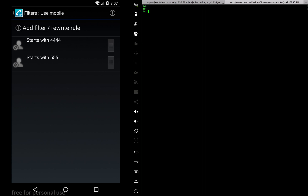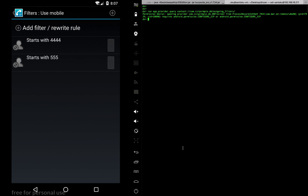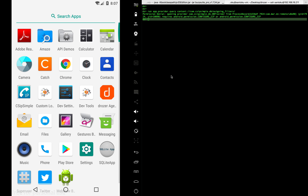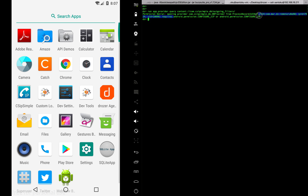Let's try to attack — see if we can access that data. It's going to be app.provider.query, and we put the content provider URI in. It says permission denied. The reason is that the Drozer agent — the third-party app — is not able to access the data because it requires some extra permissions.